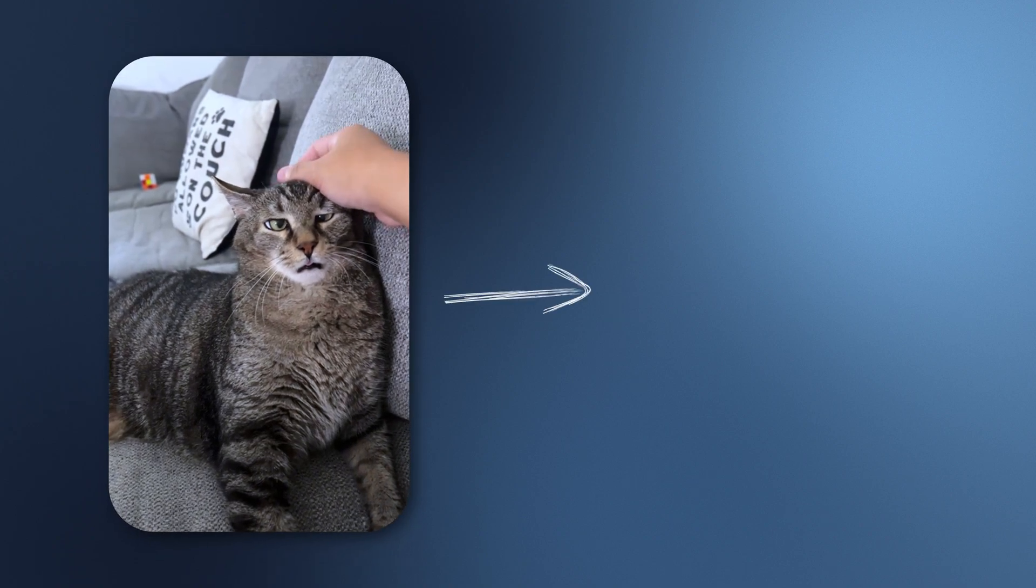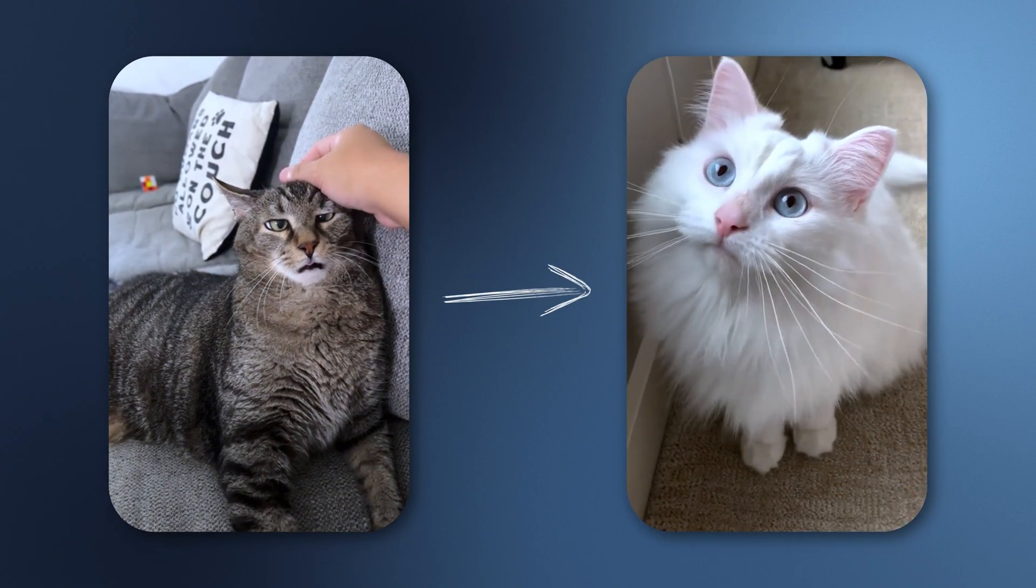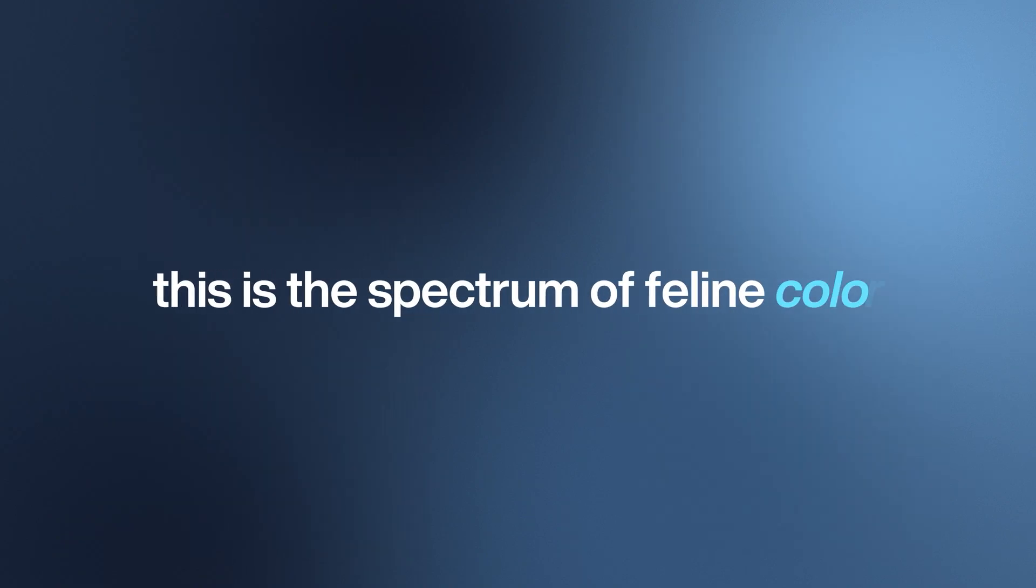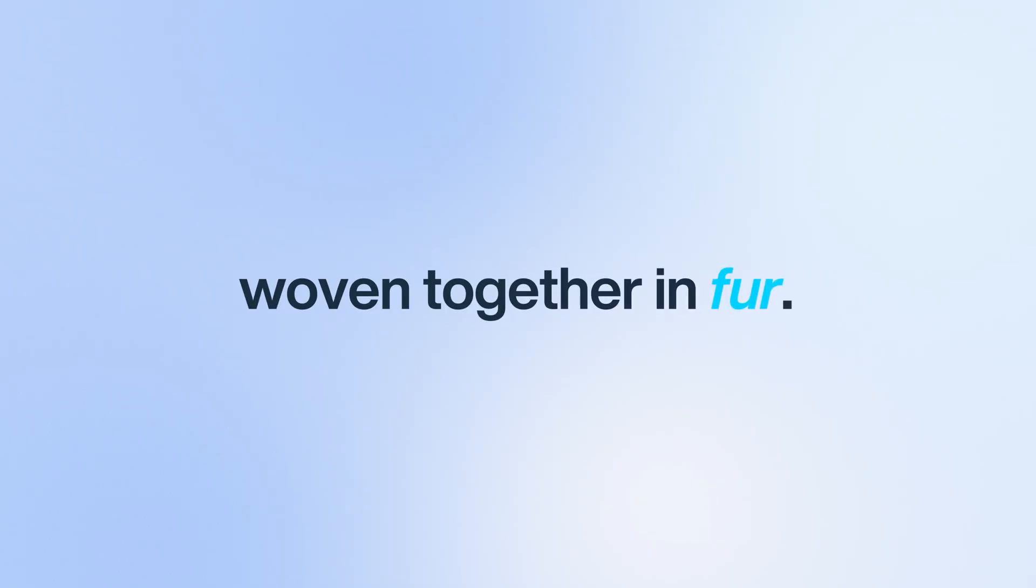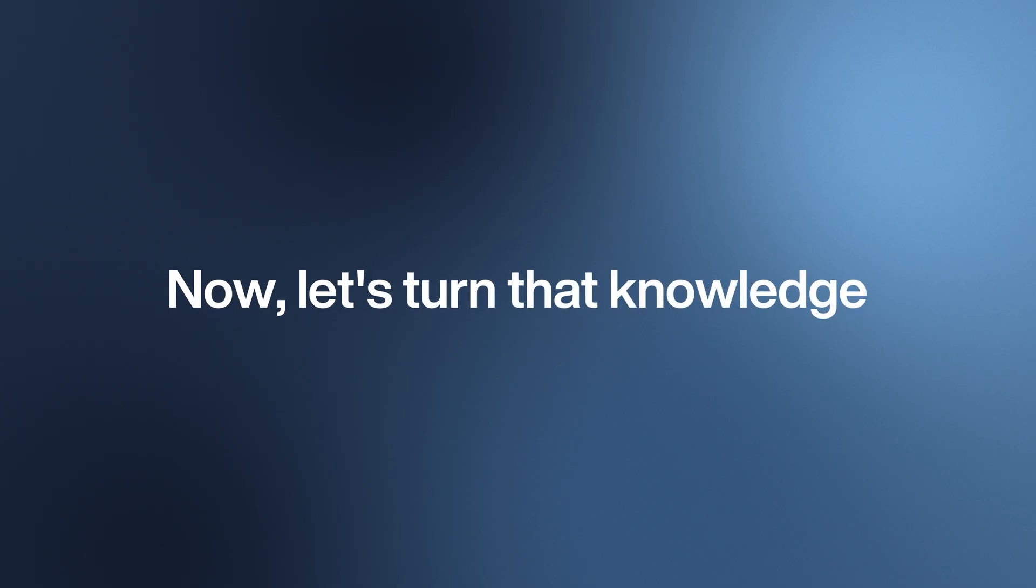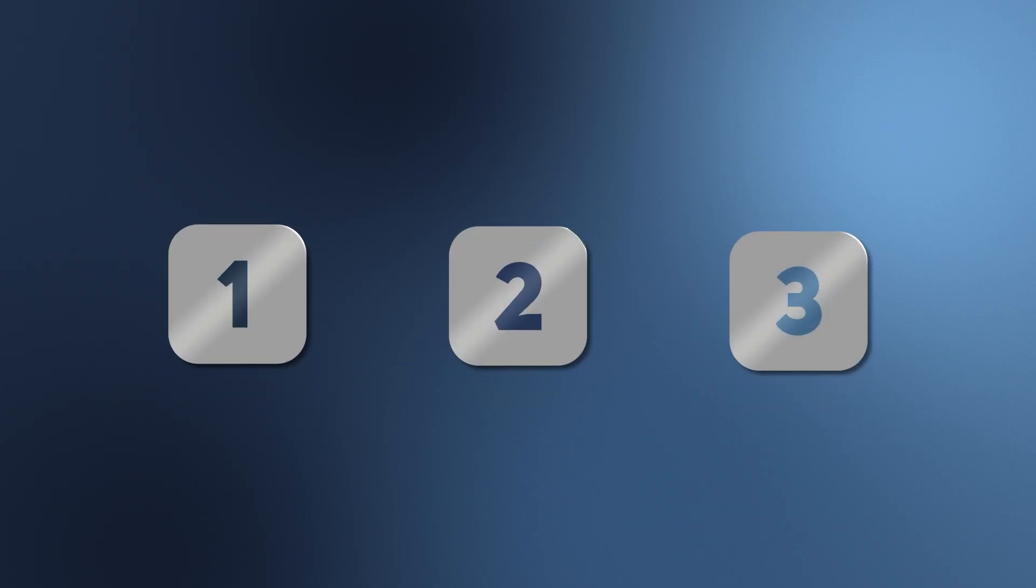From the tabby, the blueprint of every cat, to the albino, the true ghost—this is a spectrum of feline color, science and story woven together in fur. So we've decoded the science and questioned the myths. Now let's turn that knowledge into your three-step toolkit for being a better cat parent.